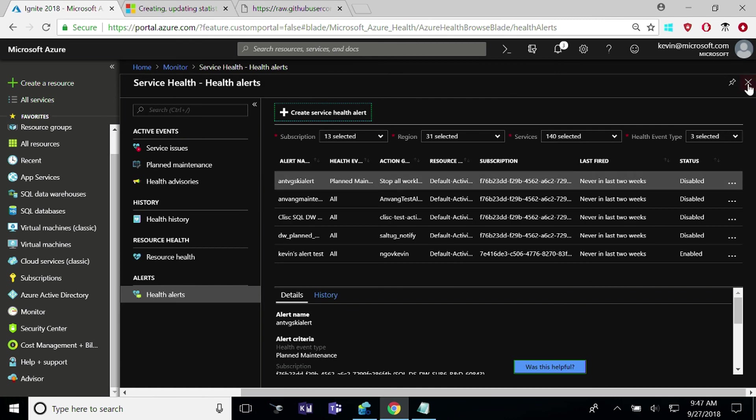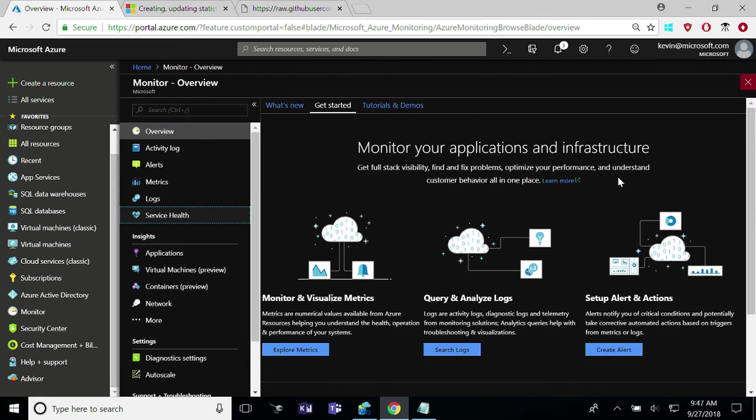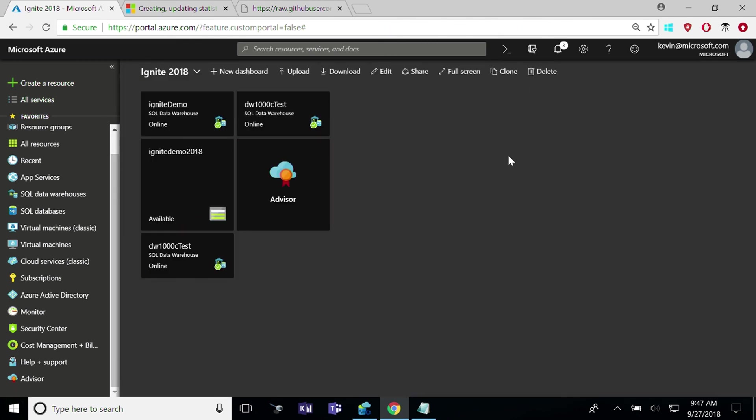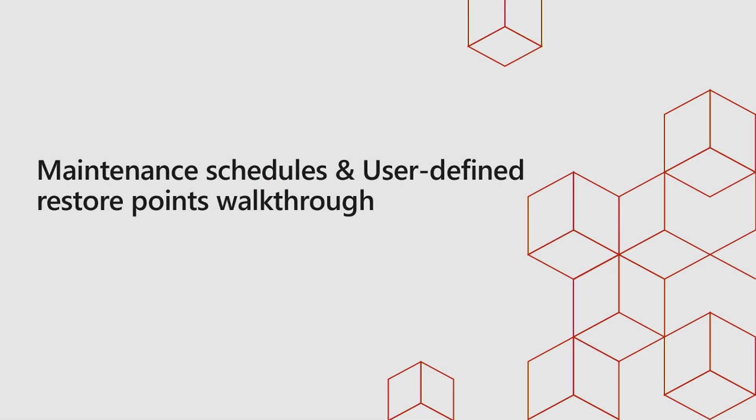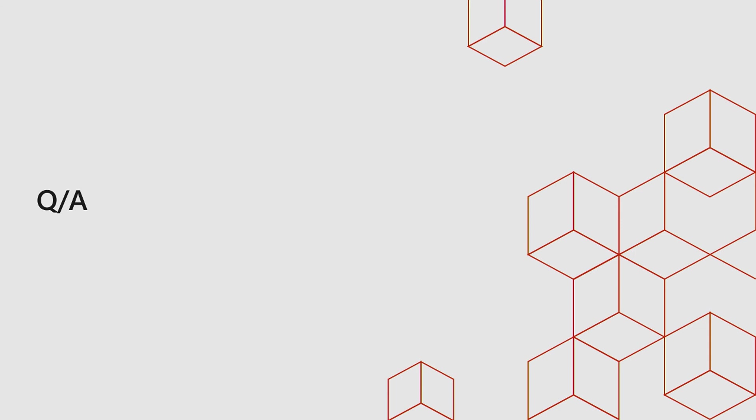Are there any other questions? We have a few minutes left. Does anyone have any questions around best practices with SQL Data Warehouse, or anything from Azure Data Studio or the tools available?